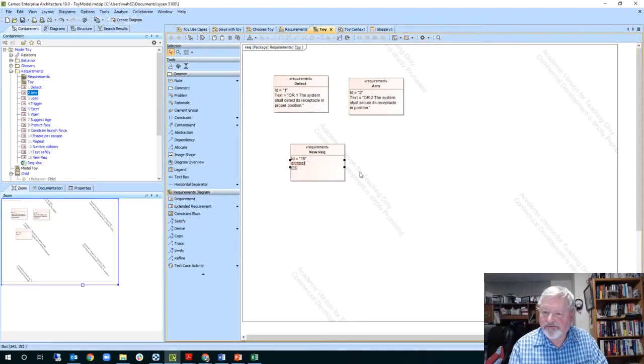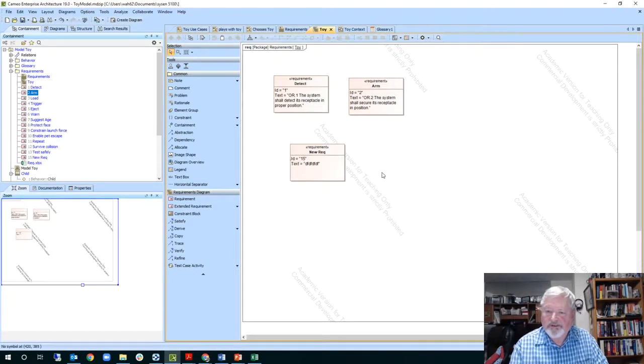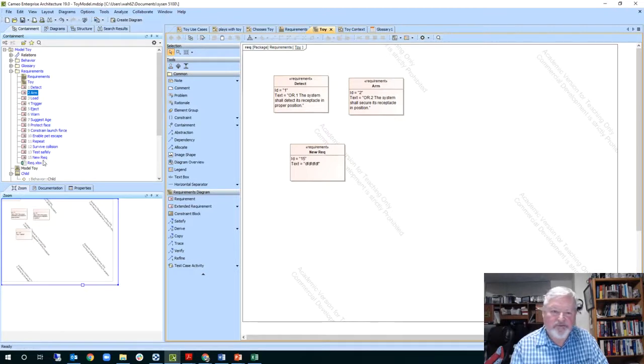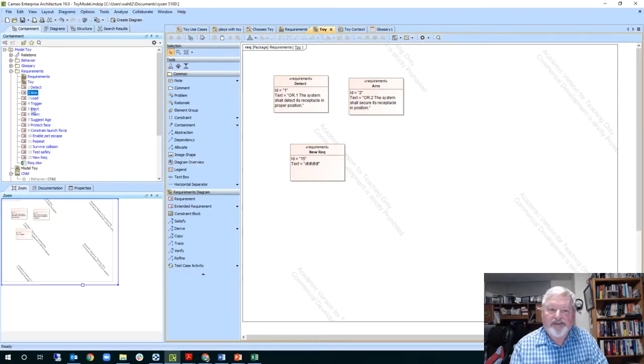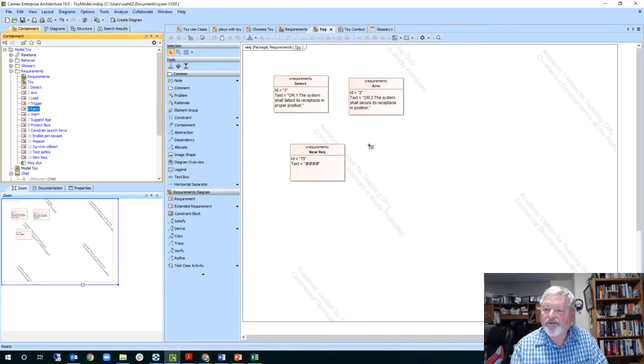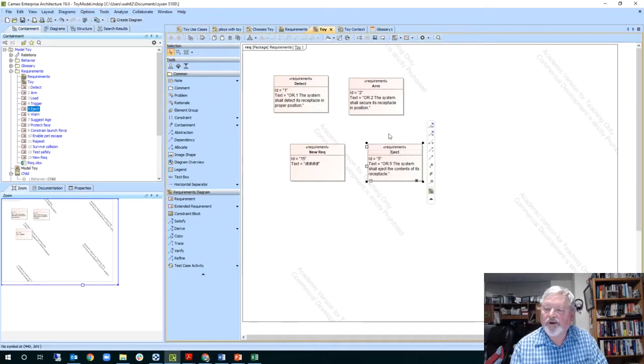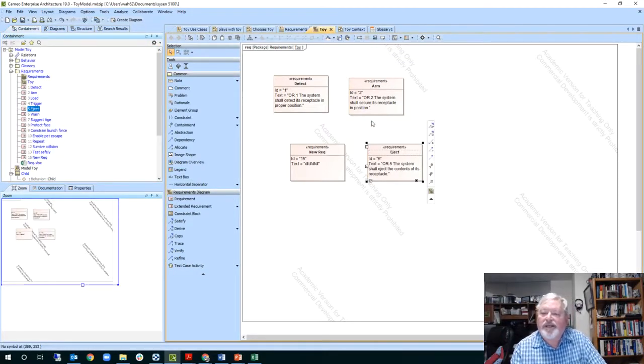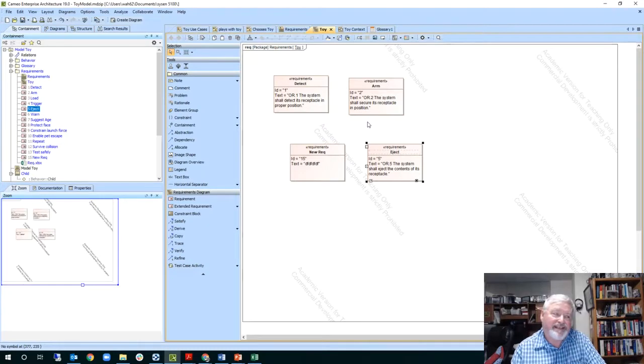And you can notice how it numbers them automatically. You can add some text in here, so 15 shot up down here. And that's really all you need to do for our requirements diagram right now at this point.